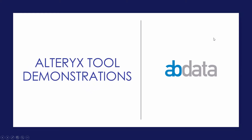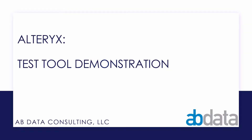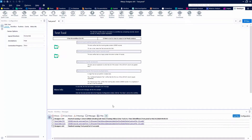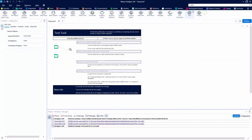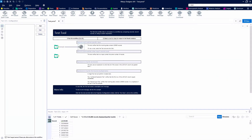Hey, this is Aaron and Blake. We're ABData. In this video, we're taking a look at the Test Tool. The Test Tool can be found in our developer category. As always, we're going to be using the example that is provided by Alteryx so that everybody has the data and can complete the same workflow. So let's grab a Test Tool and start looking at it.